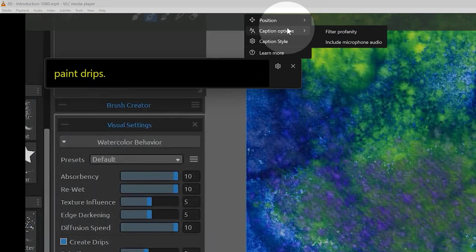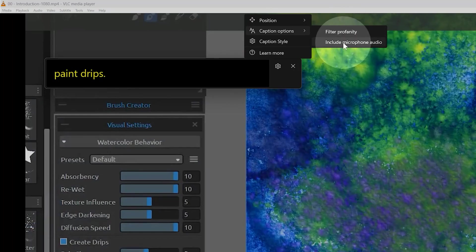You can even choose options to filter profanity and include microphone audio to caption yourself as you speak.